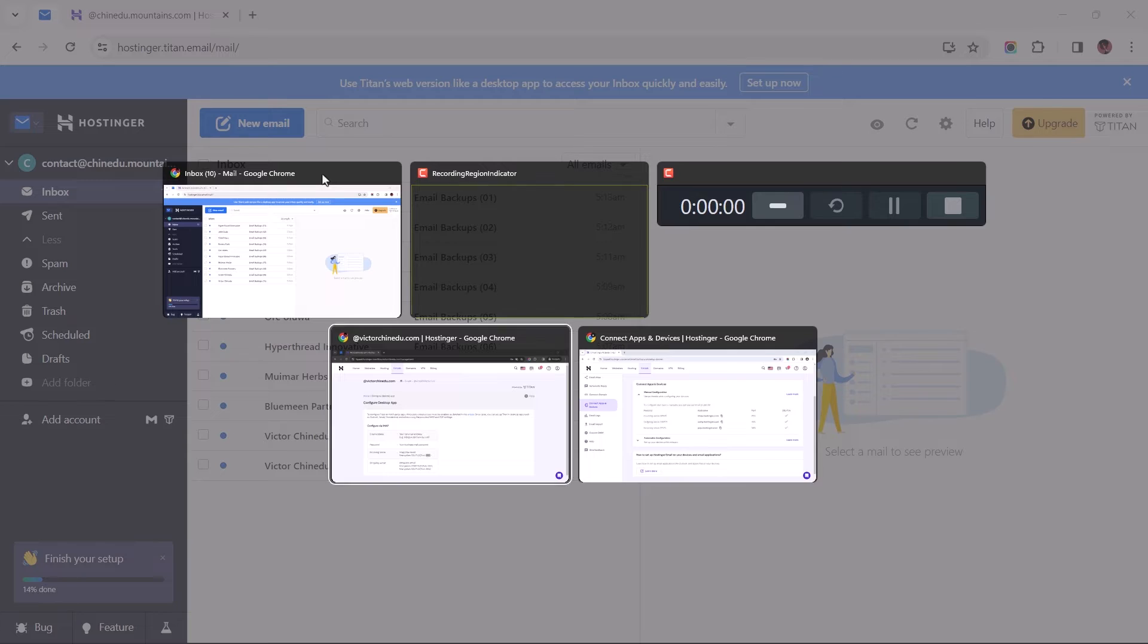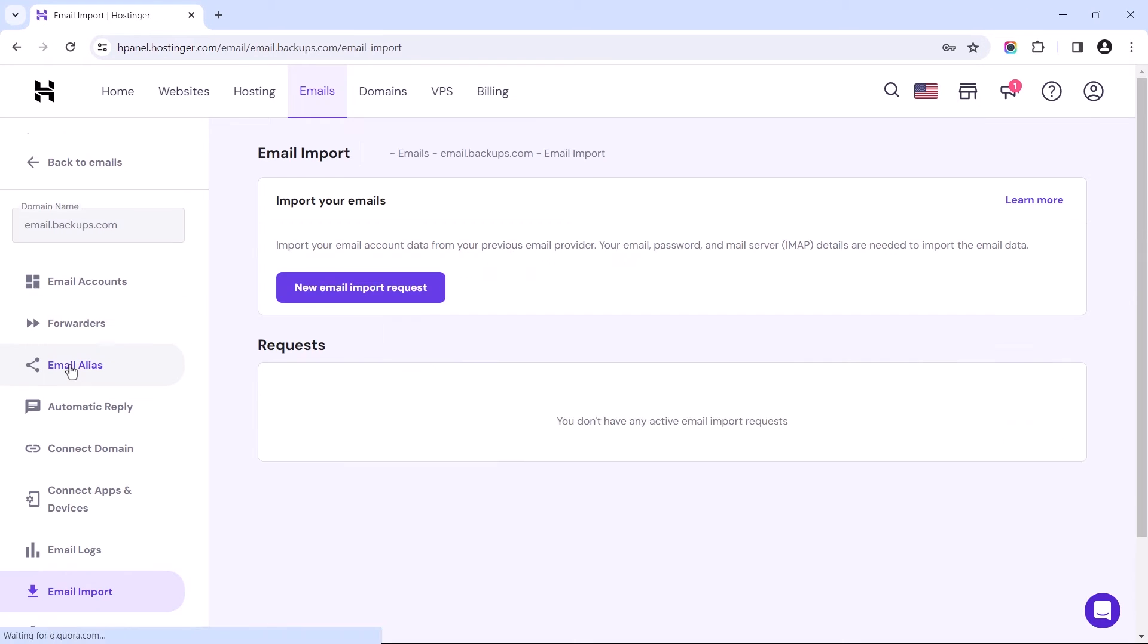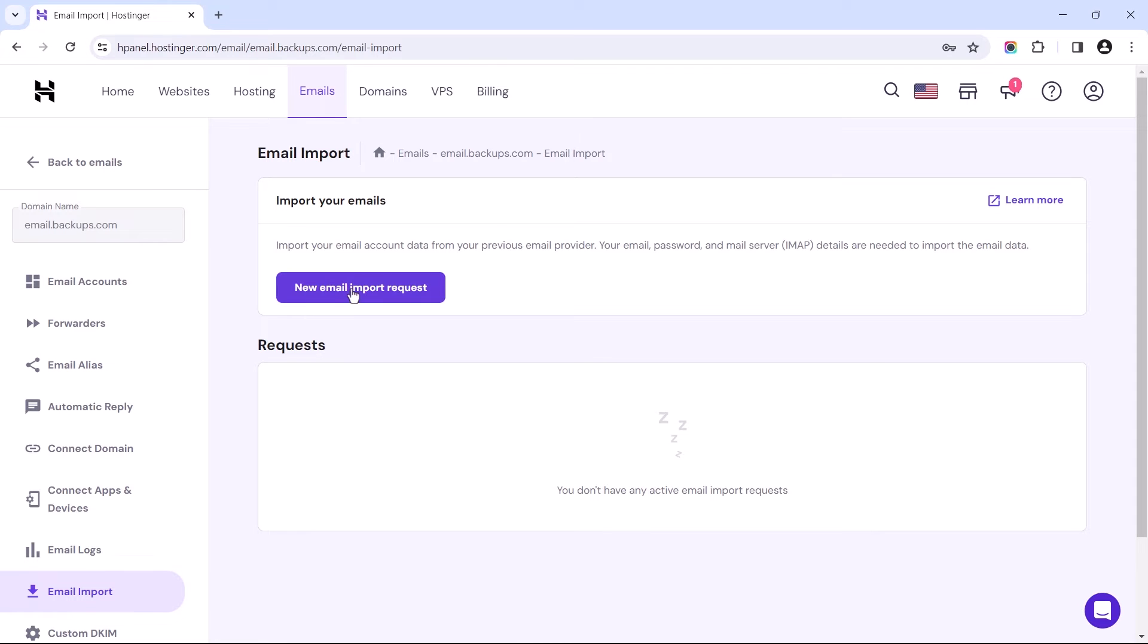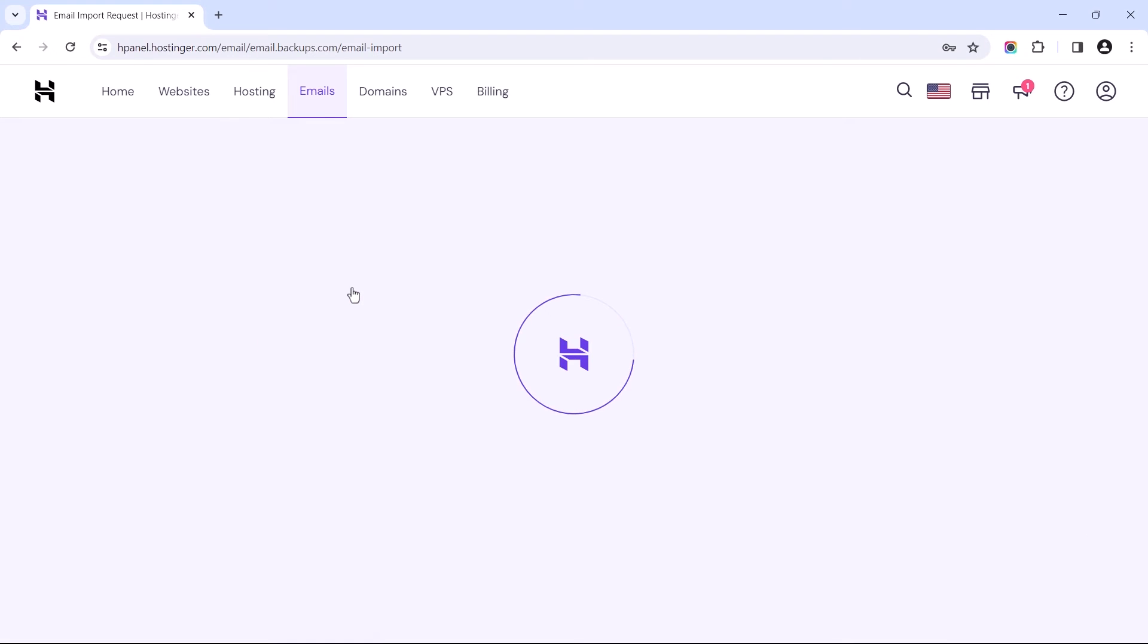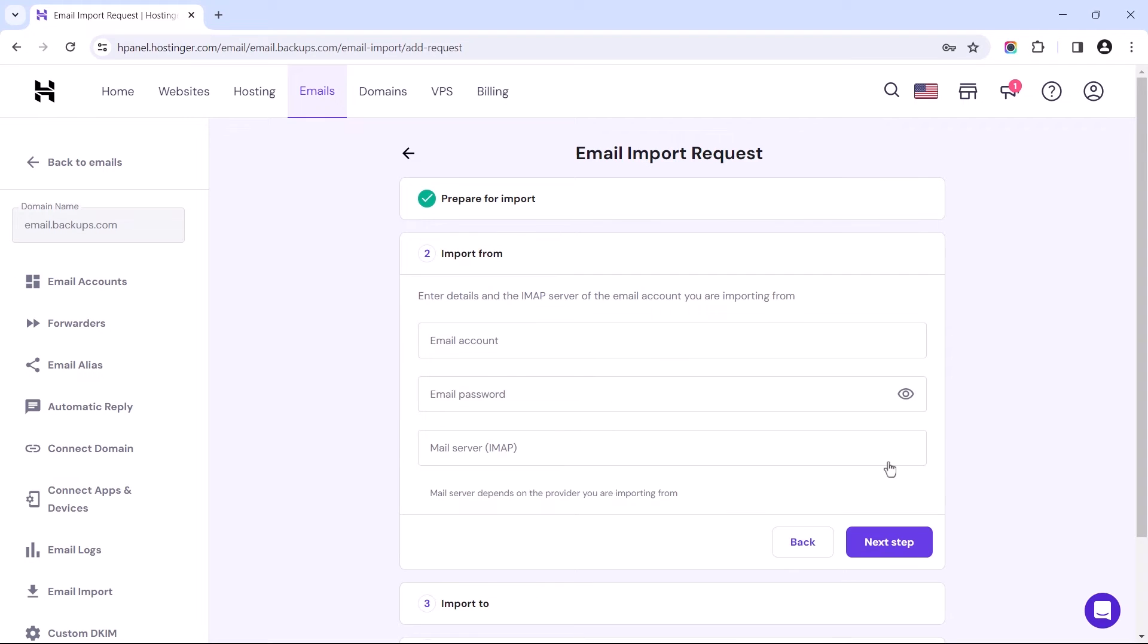For those whose emails are hosted with Hostinger's webmail, the migration process is just as easy as that of Titan's. Let's begin by clicking the New Email Import Request button. Then proceed to the next step by selecting this button. And just as we did with Titan, let's fill out these fields.